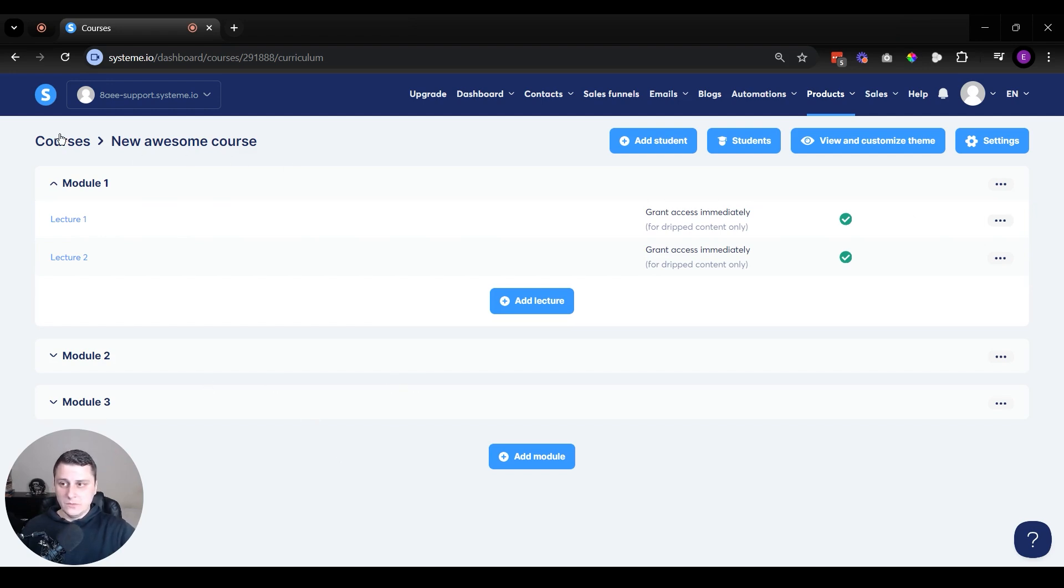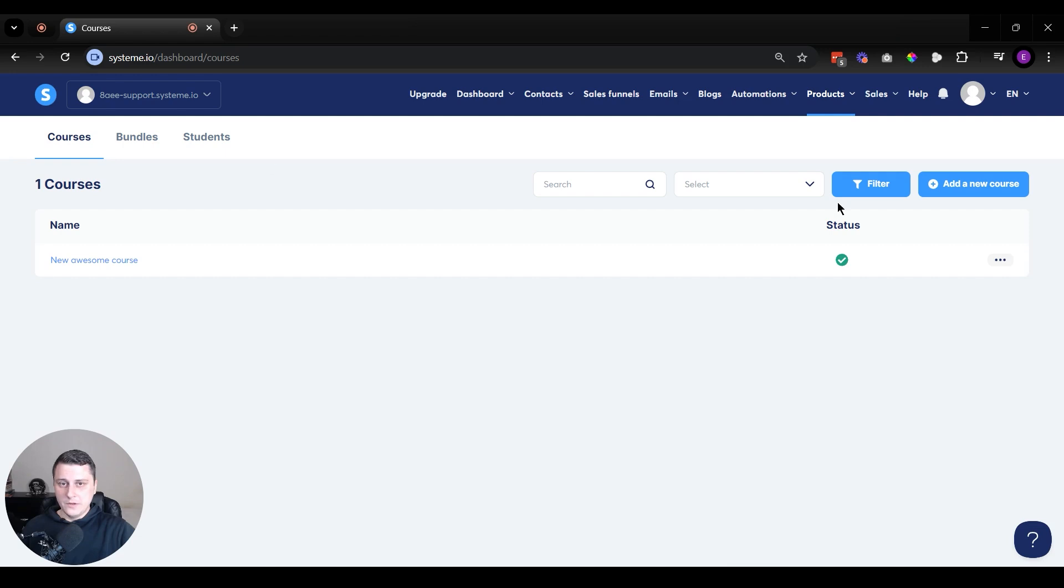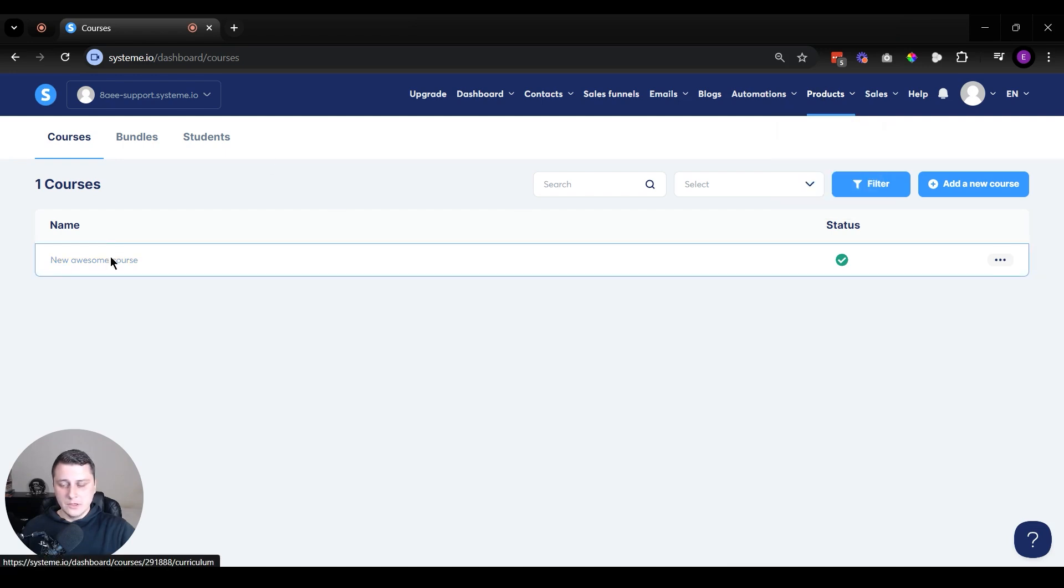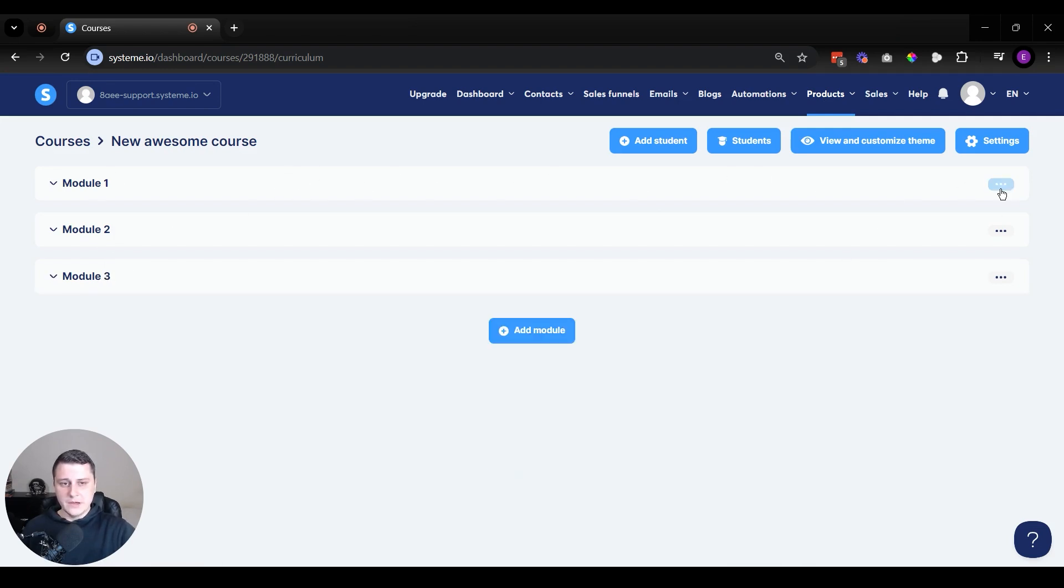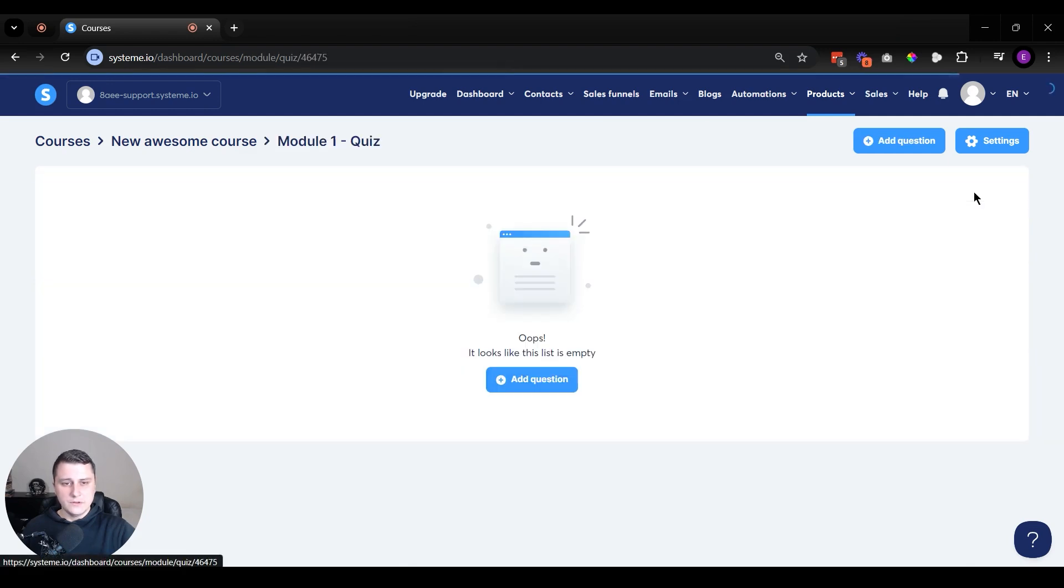So how you set it up is you go to Products, Courses, and then you click on the perspective course where you want to set up the quizzes. You can see the module list, and then next to the module, there's the three dots and you click on Quiz for this module.